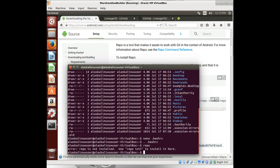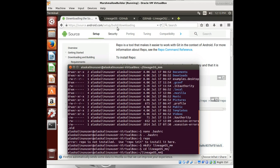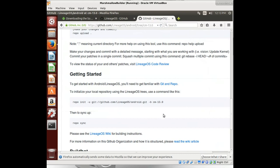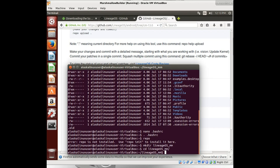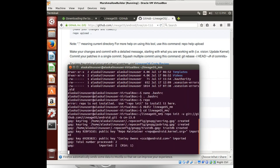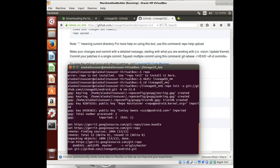Well, let's make a directory for us to put our lineage into. Call it lineageos marshmallow. Or maybe marshmallow will make it easier to read. And let's get into that directory. And we'll copy and paste this here. Repo init. So we're initializing our repository for all the source codes for CyanogenMod 13.0 for Marshmallow.